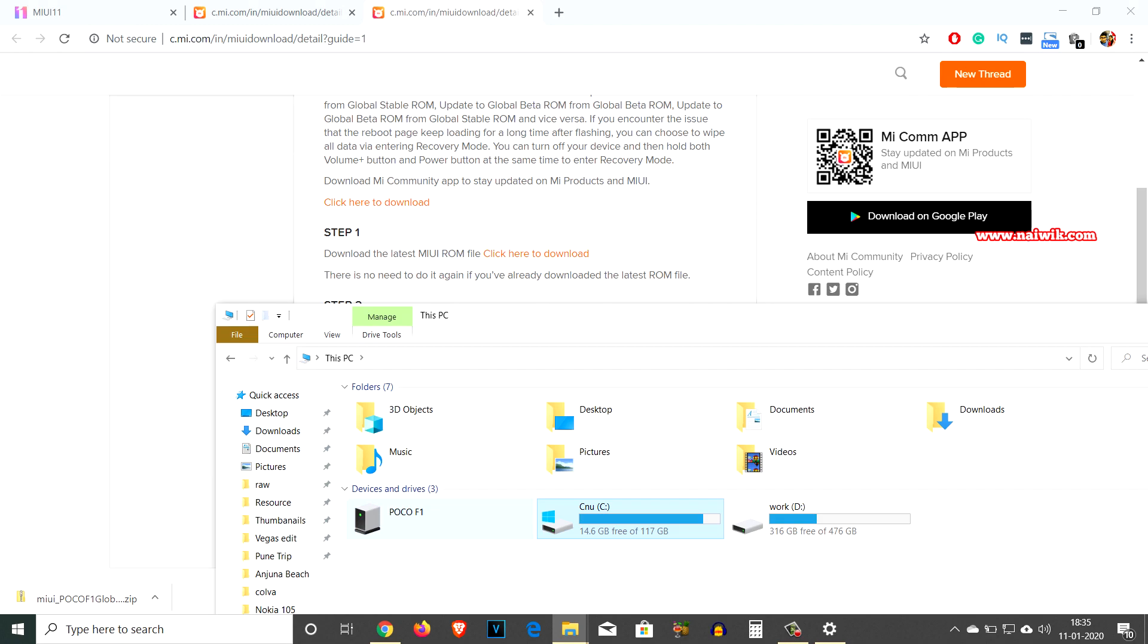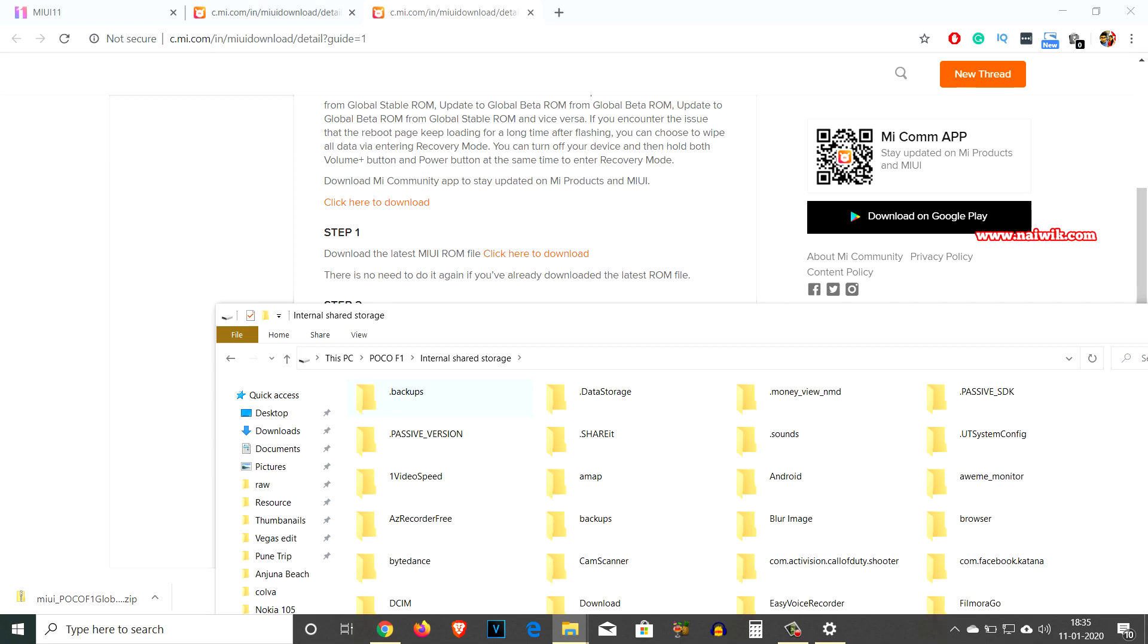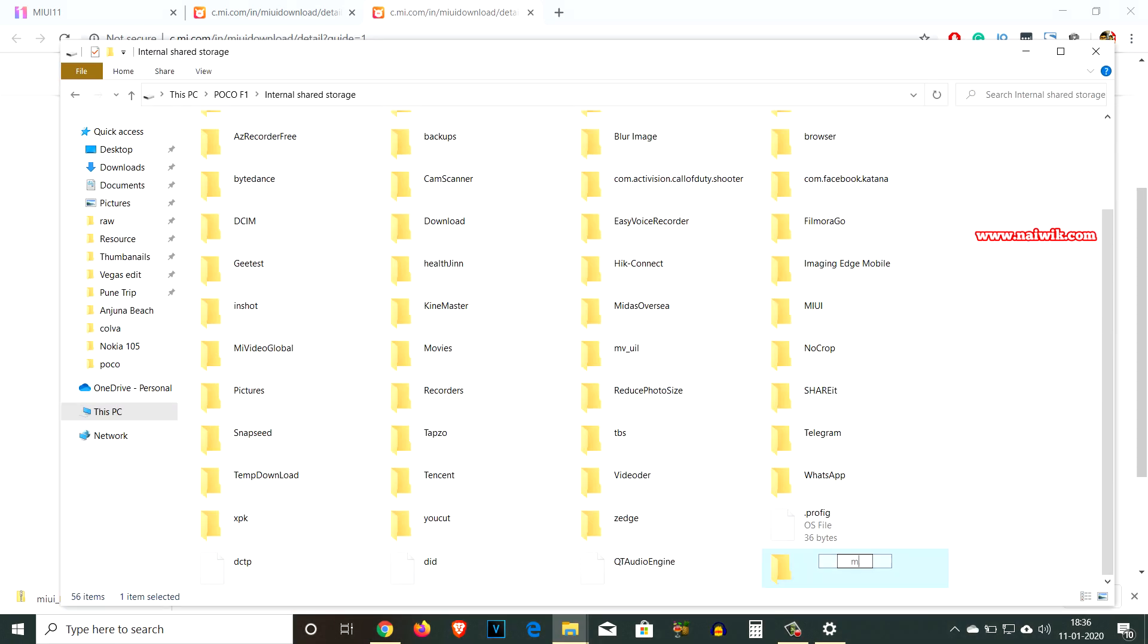Now simply copy the file and you need to paste it in the phone's internal storage. Here is my phone Poco F1, click on internal storage.